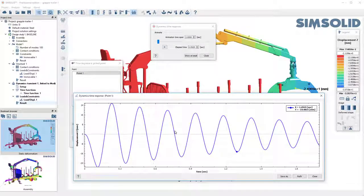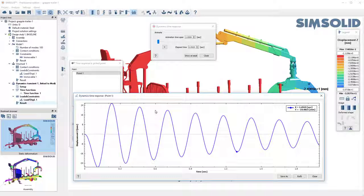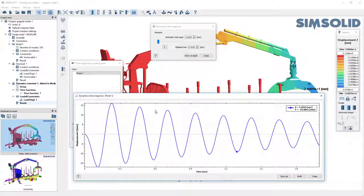Okay hopefully it gives you a quick idea how you can do transient dynamics in SimSolid. Thanks for watching.